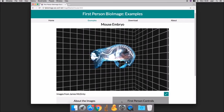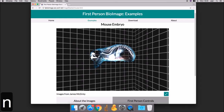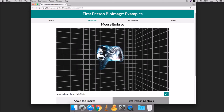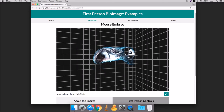Switch between cut mode and slice mode by pressing N. This will show a thin section rather than a full cut.